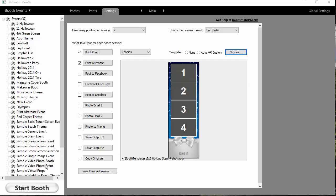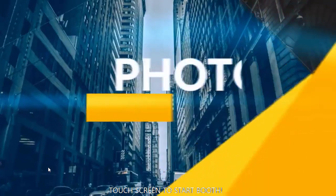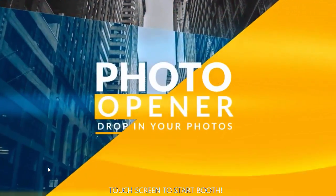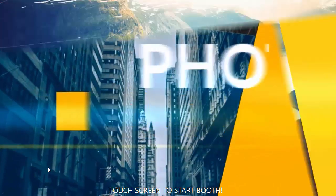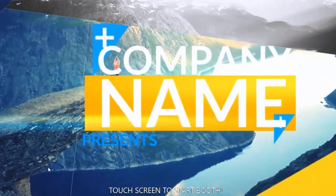Darkroom Booth 2 now has the ability to play a looped video while your booth is idle or not being used. Let's take a look and see what this looks like. When you start booth, you'll see our video begins.